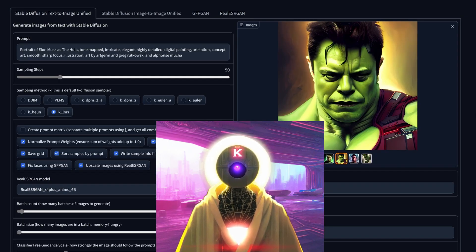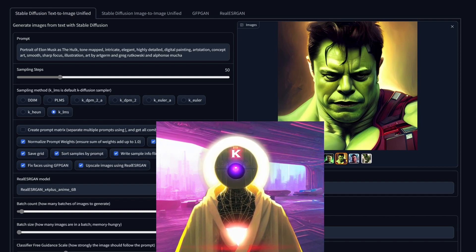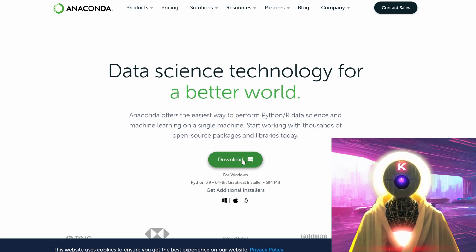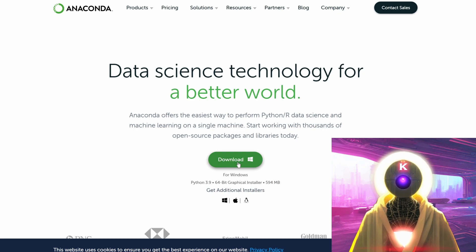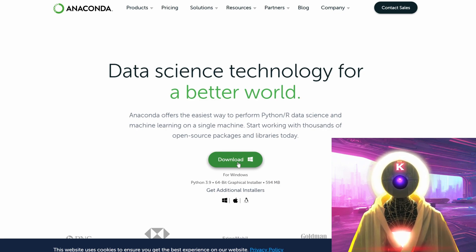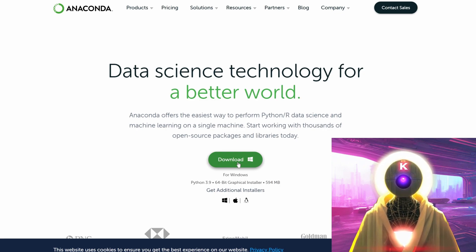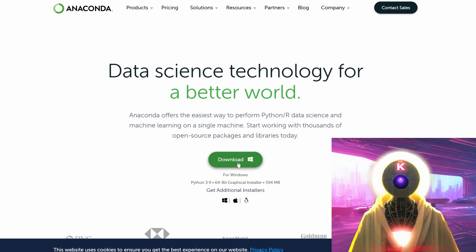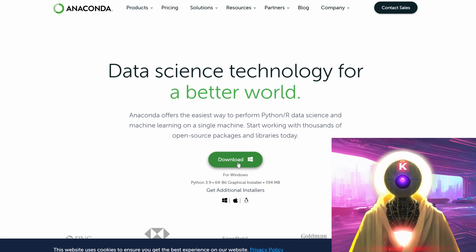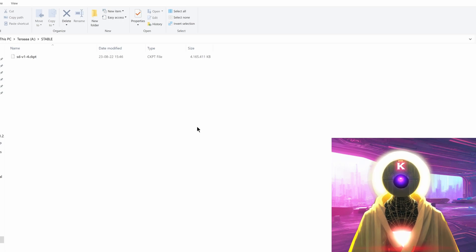Now let's start the installation process — it's not that complicated, just follow along. The first thing you're going to do is install Anaconda. Just click on the download button on the website, click next, install into the default folder, click next, and it's done. I'm not going to do it because I've already done it — very easy, very simple.